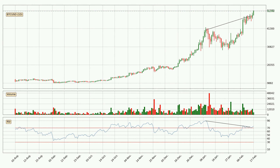Looking for divergence in the daily time frame, there was a bearish divergence, but the price went to the upside, which was actually not expected.